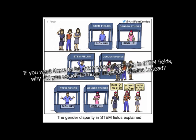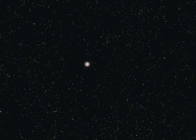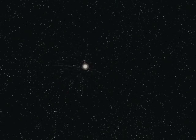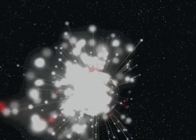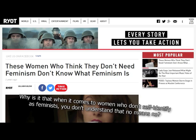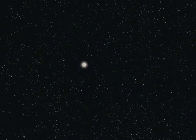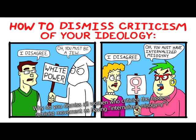If you want there to be more women working in STEM fields, why did you decide to major in gender studies instead? Stems look like penises, and feminists hate penises. If you just renamed STEM fields into something else more vagina-y, I'm sure more women would study them. Why isn't that when it comes to women who don't self-identify as feminists? You don't understand that no means no. Actually, little known fact, no actually means no-ish.